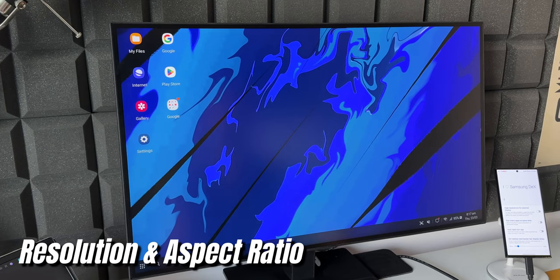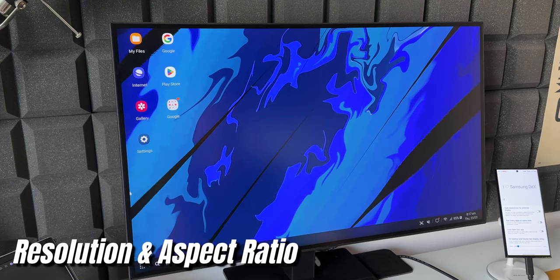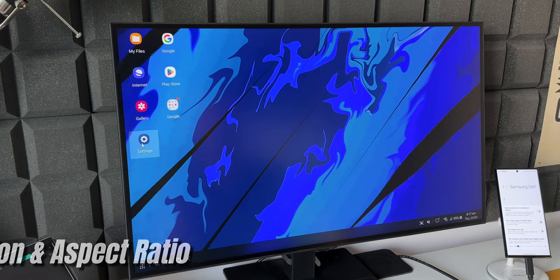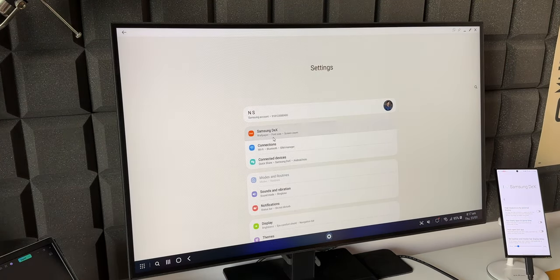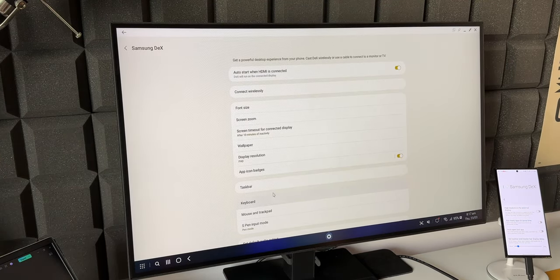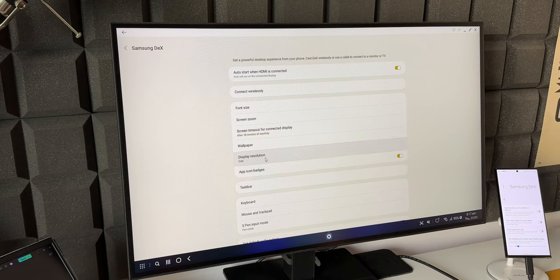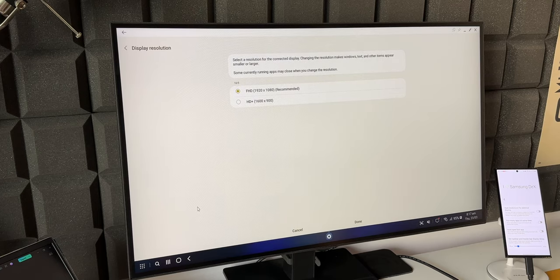This of course depends on the monitor that you're using and the kind of cable that you're using. You need an HDMI cable or a USB Type-C cable which supports at least HD Plus resolution.